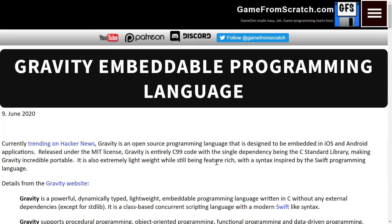I'm going to be doing further videos going forward, so if you have programming language recommendations that are game development related, let me know. Now, if you were following along last week, we covered Gravity, and Gravity is basically trying to be a better Lua.